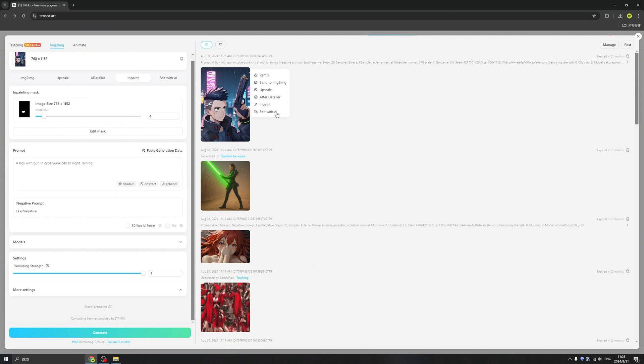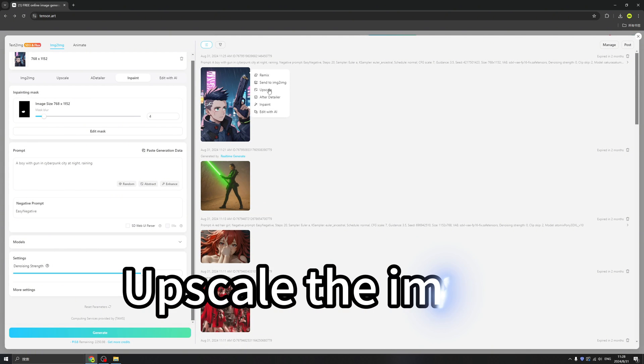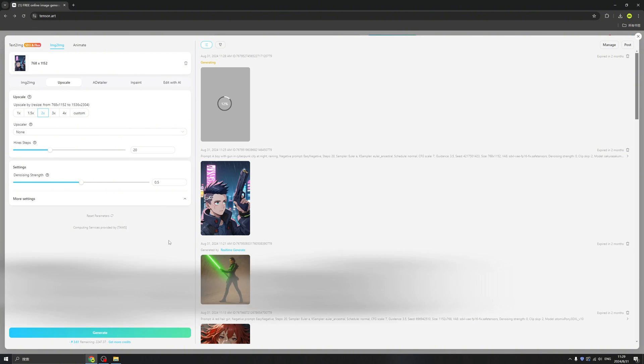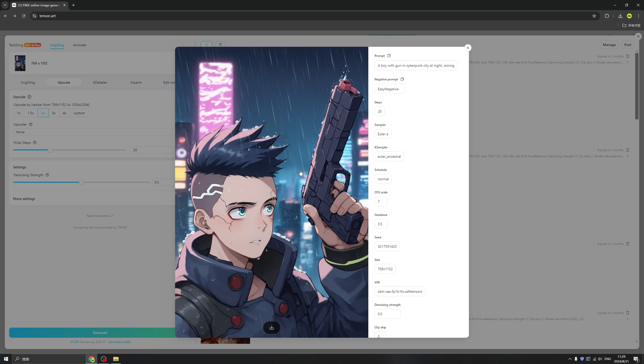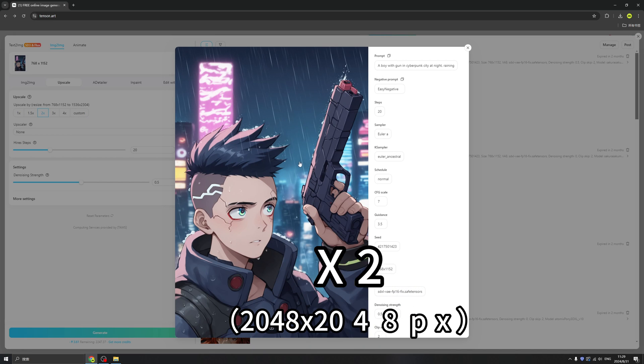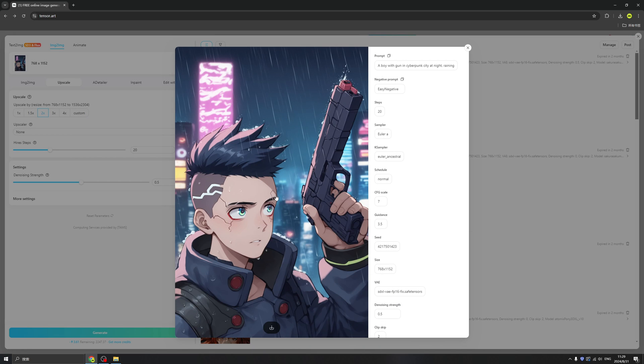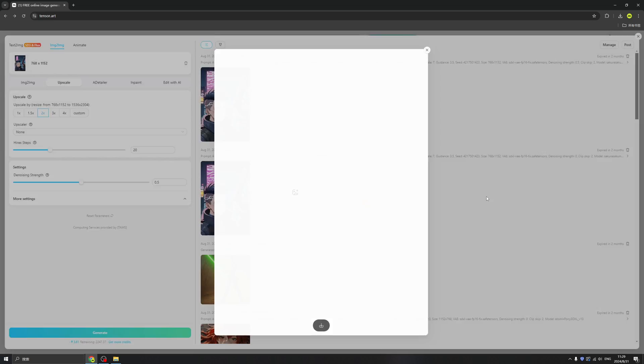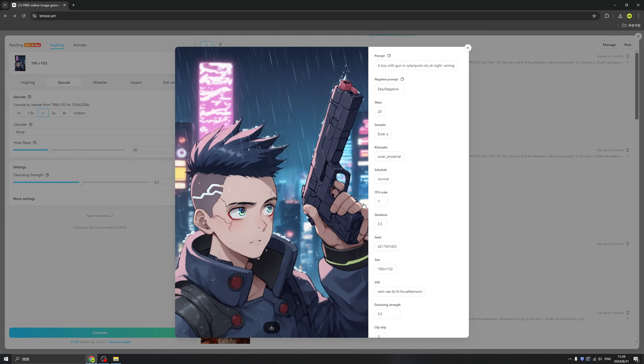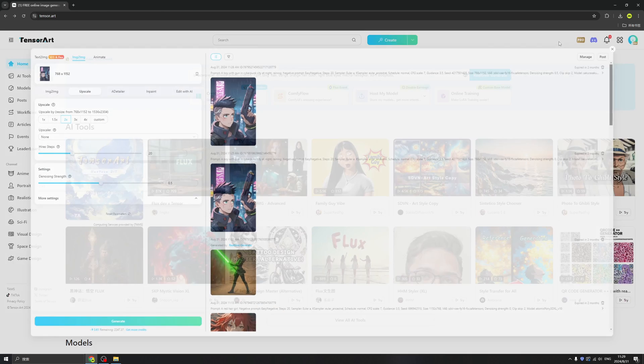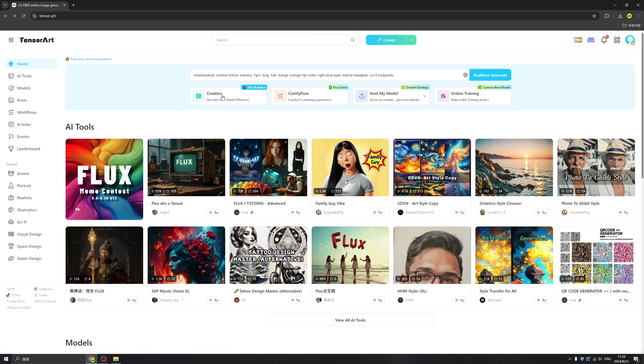Or we can change it and upscale it even, and click the generate. It will help us to generate it to certain pixels. Yeah, we have 2K images and more details than before, and this is much more clear. Okay, so this is online Stable Diffusion.